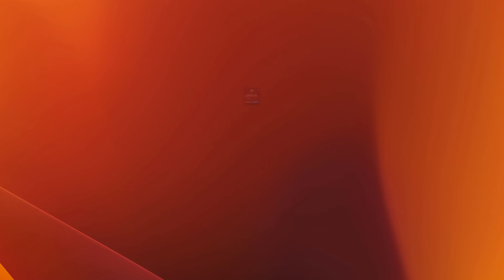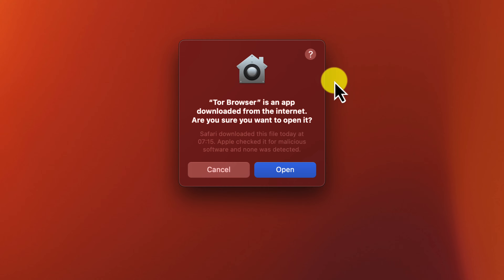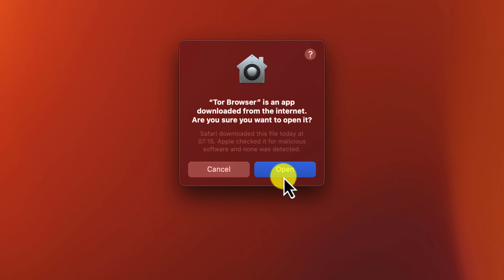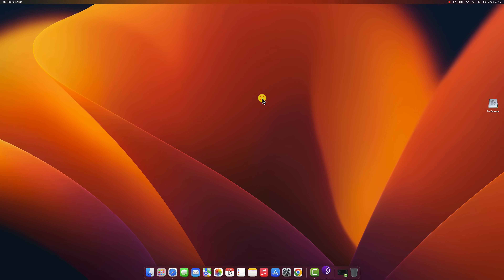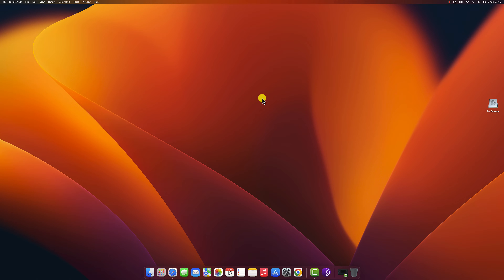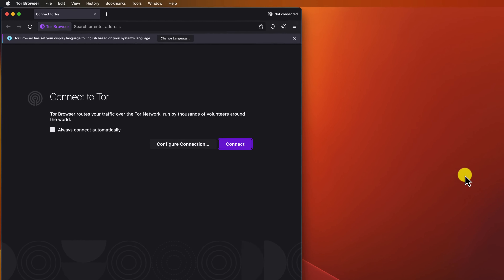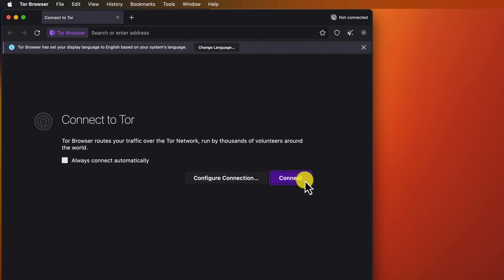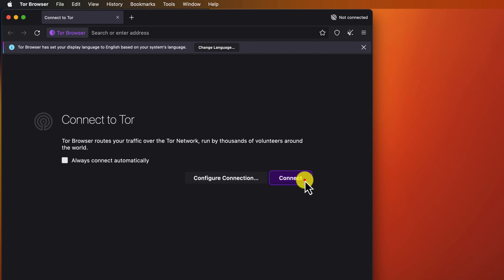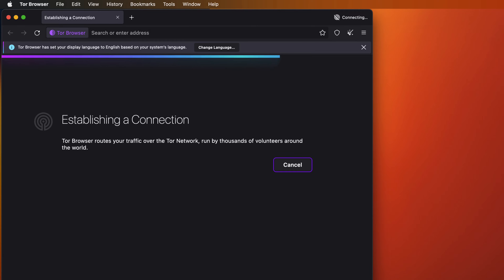The first time you open Tor Browser, you will be prompted to connect to the Tor network. Click on the Connect button to start browsing the internet anonymously. That's it! You have now successfully installed Tor Browser on your MacBook.